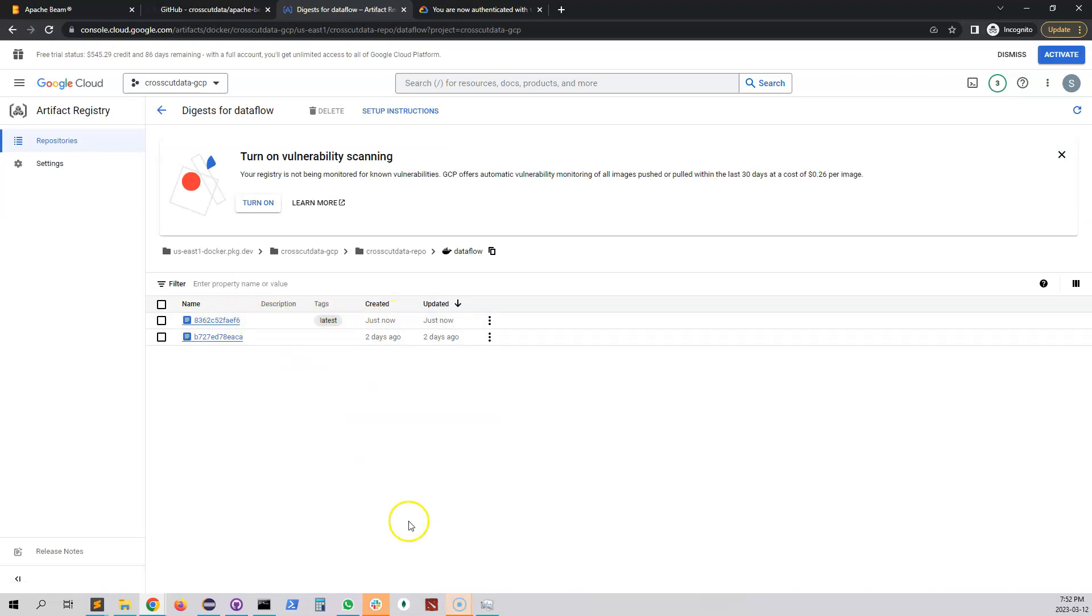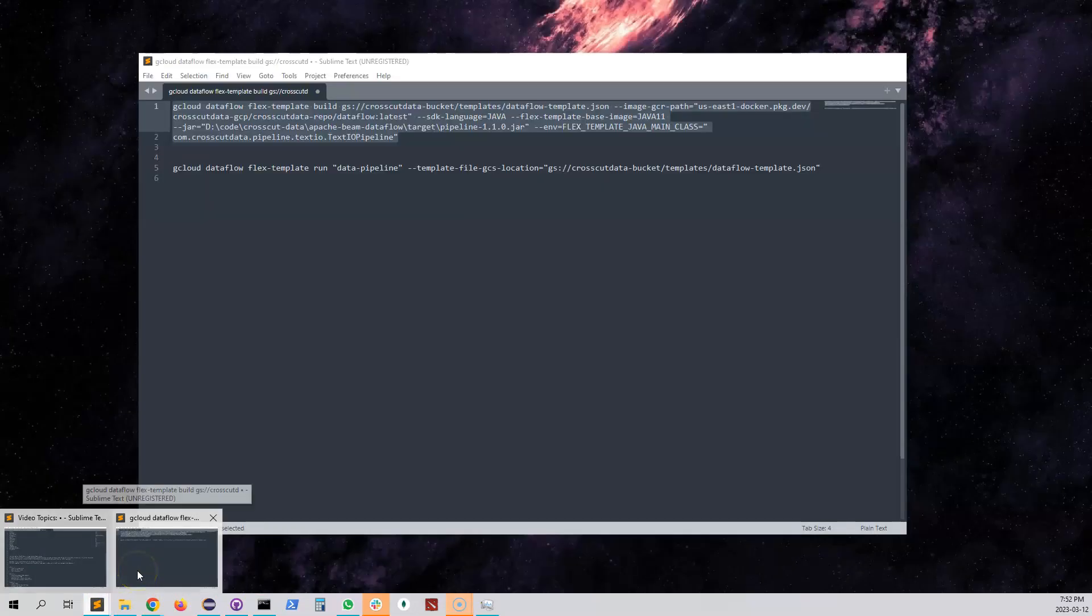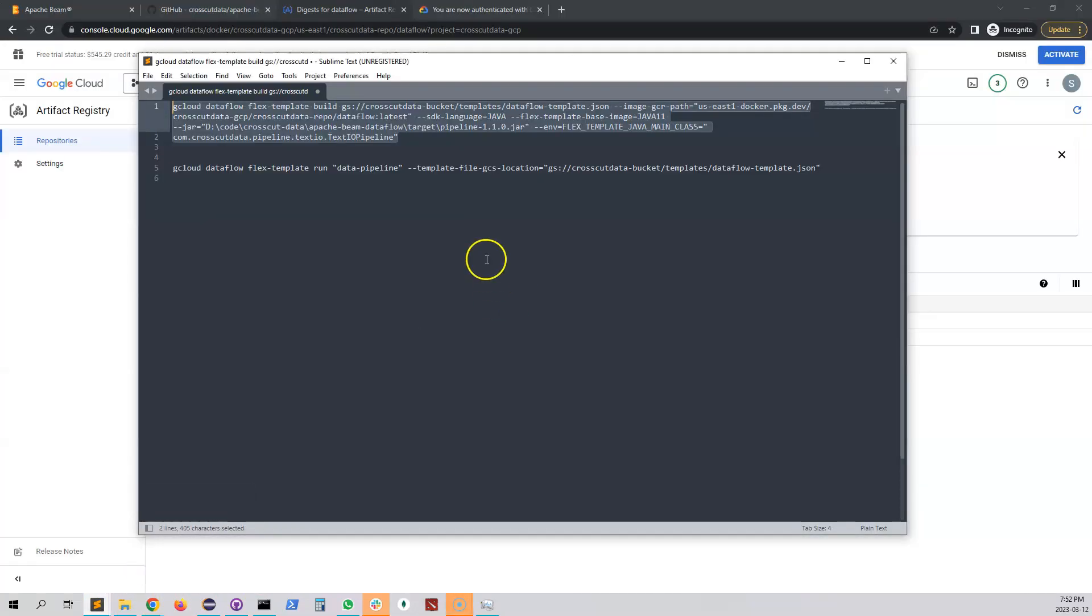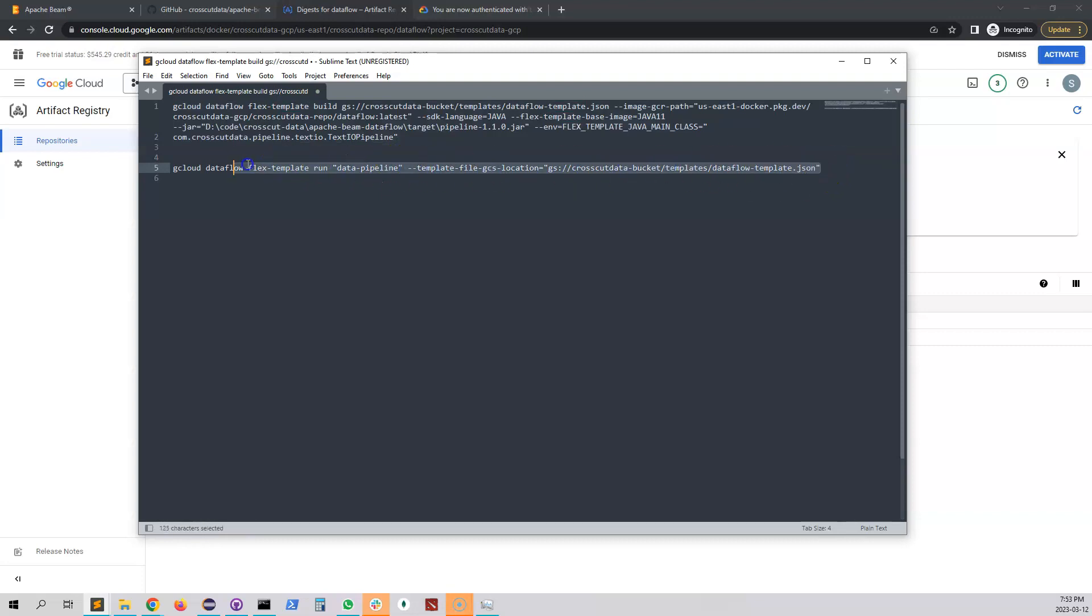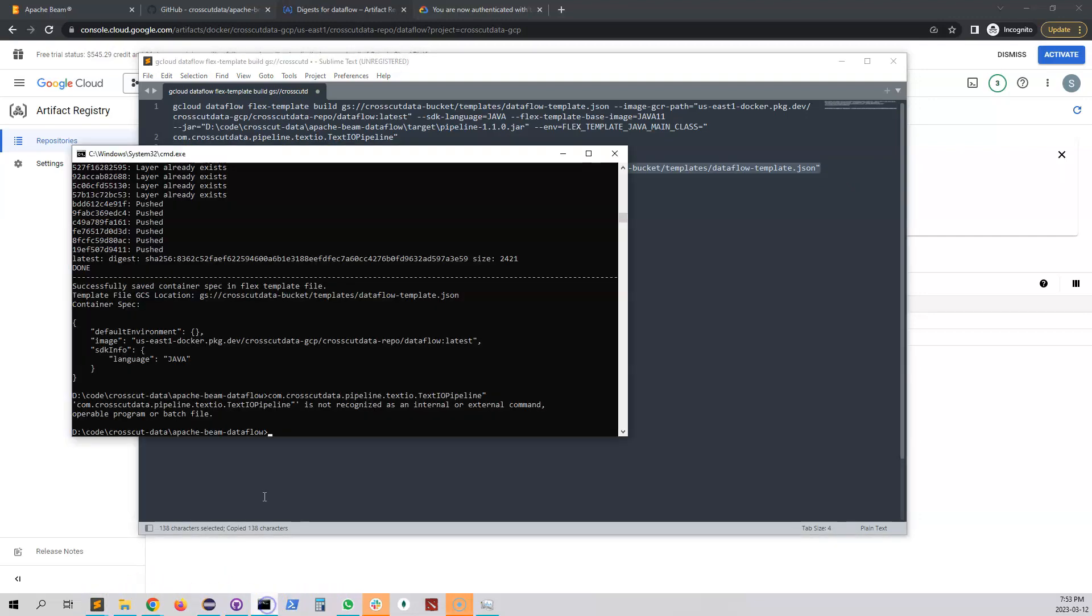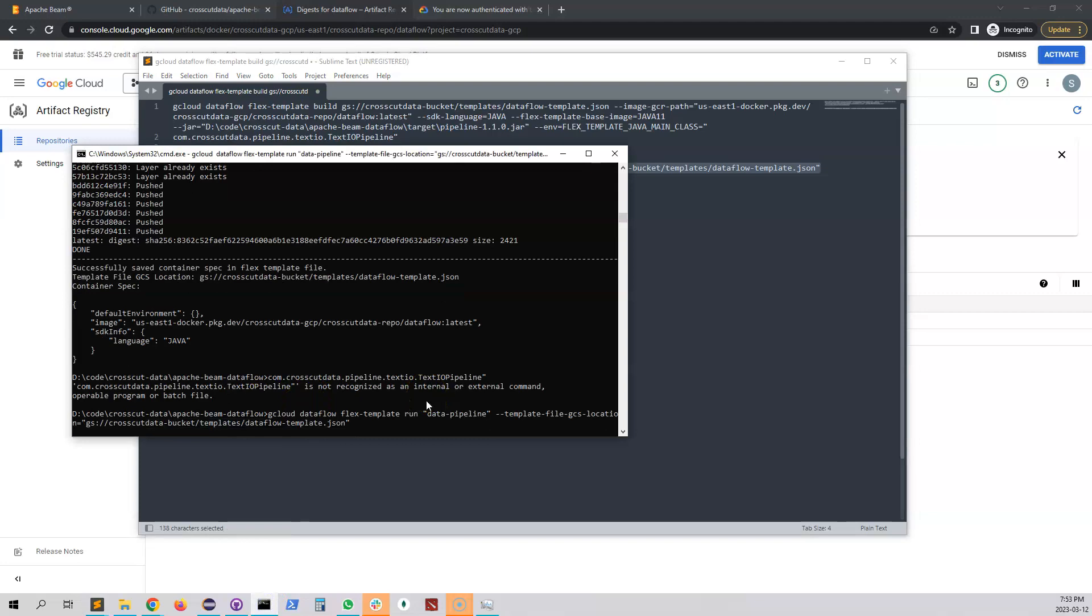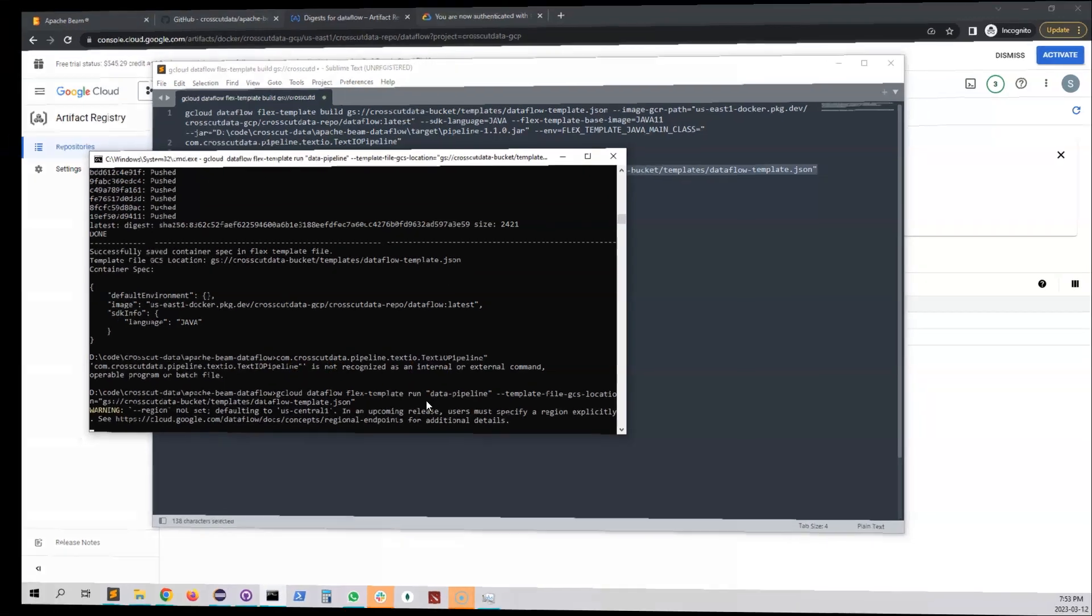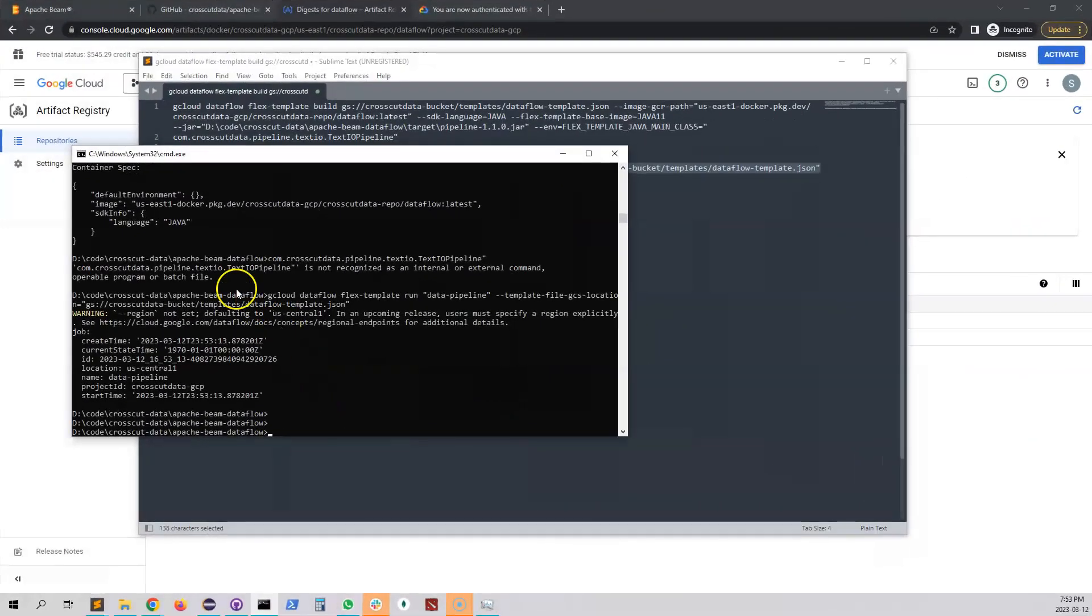So let's open our gcloud console and let's check it. Cool so it says it just got created so we're good. So now we're gonna actually run our template. So we're gonna actually use the flex template to run the template what we just created. We're gonna copy this thing and then open our console, paste it. Let's see. So the command got executed.